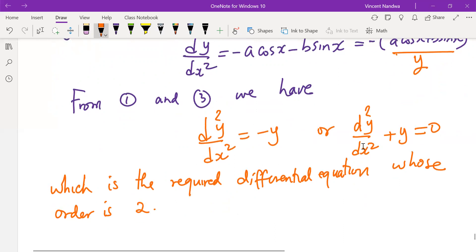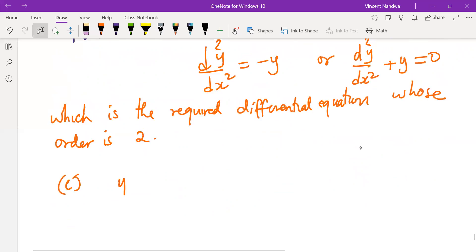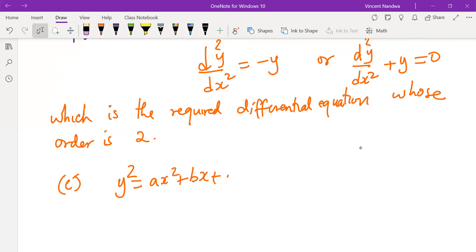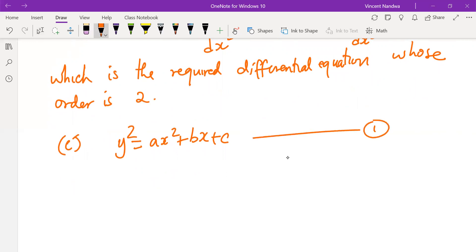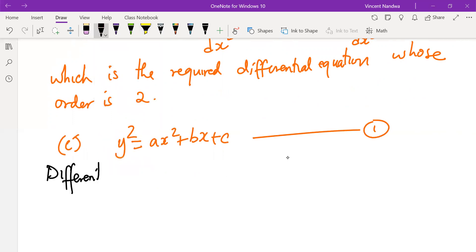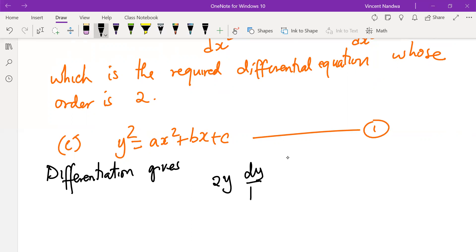For case (c), y² = ax² + bx + c. Call this equation one. Differentiating using implicit differentiation, we get 2y·(dy/dx) = 2ax + b. Call this equation two.